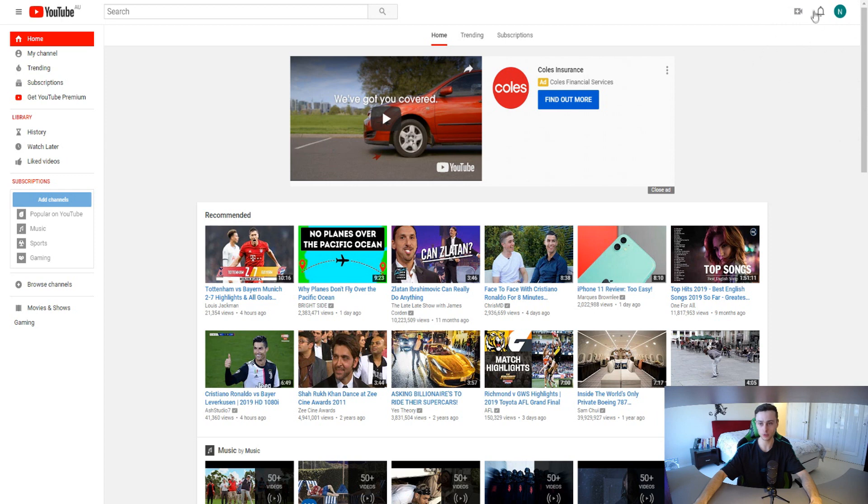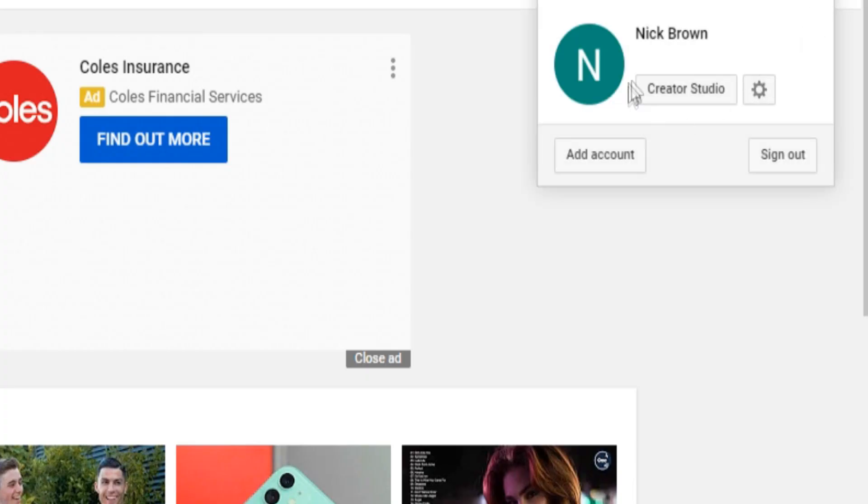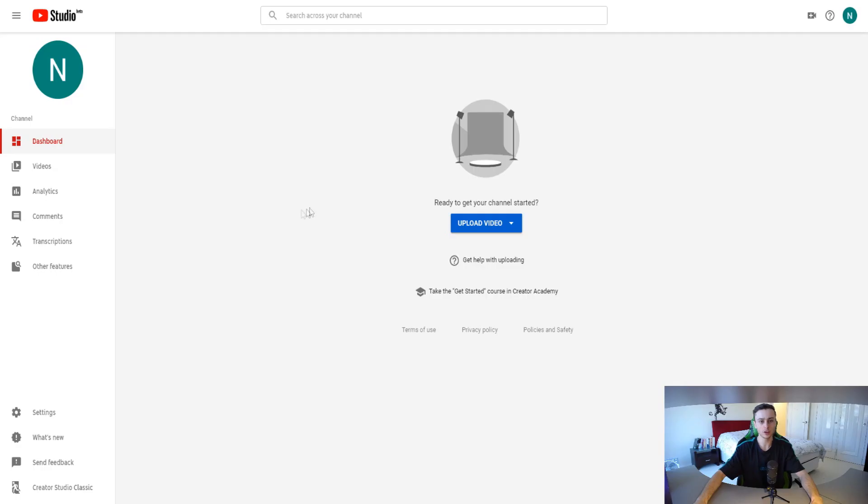Once we do that, what we want to do is go over here to the top right hand corner to your YouTube account and we want to go over here to creator studio or we can click on the YouTube settings. Obviously this is going to vary if you're using a newer version of YouTube.